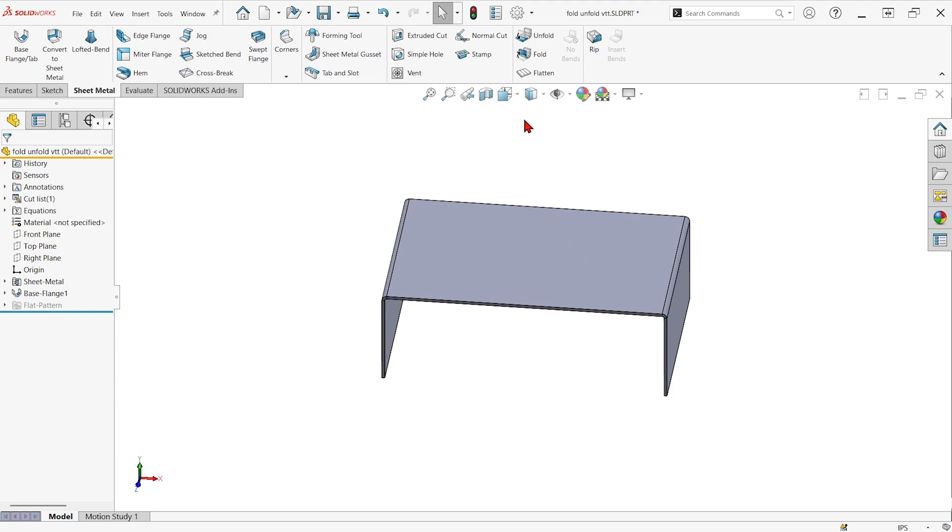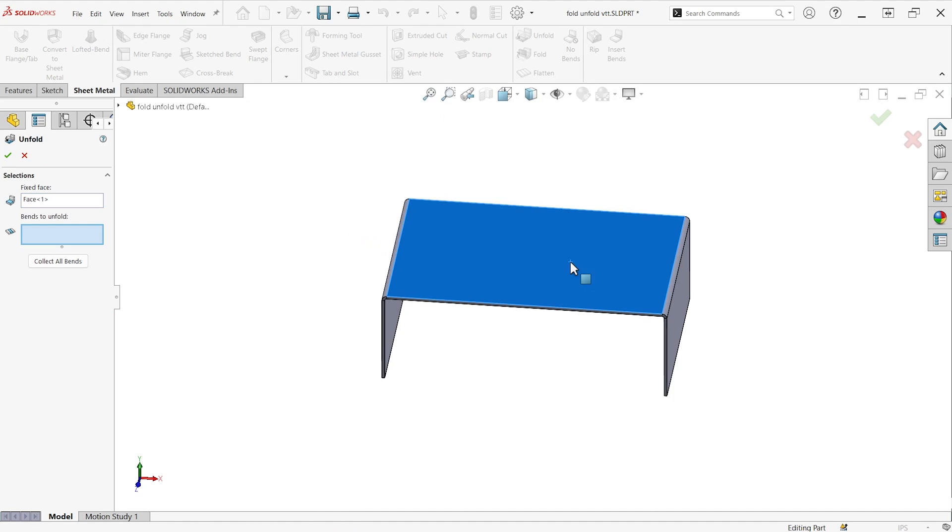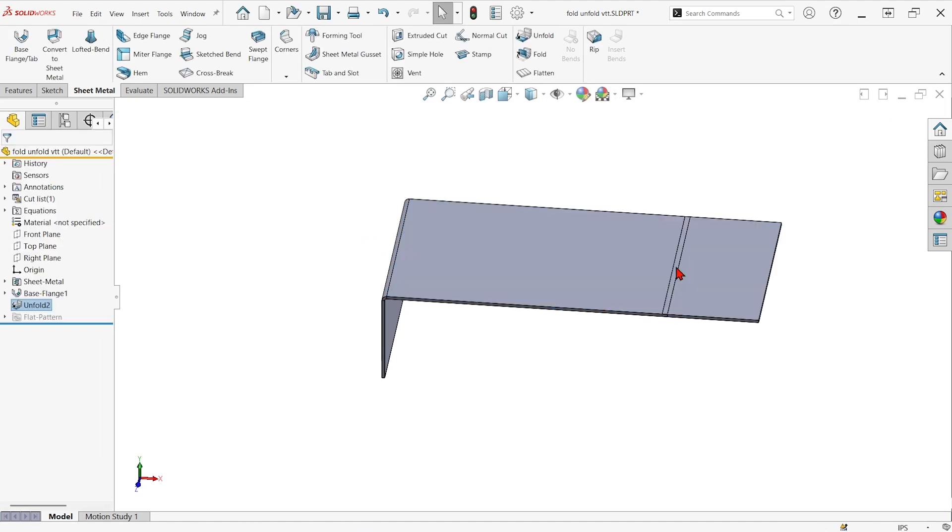If we want it to show up in both, we just have to do an unfold and tell it a fixed face of the model and a bend that we'd like to unfold. And it'll flatten that one bend or multiple bends out.